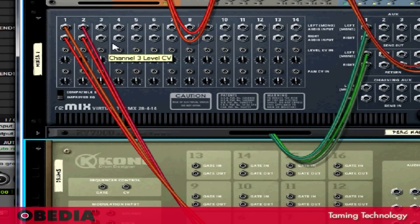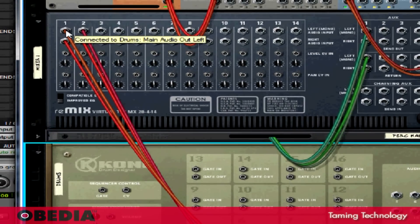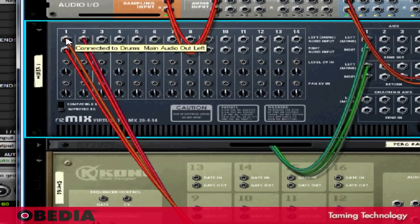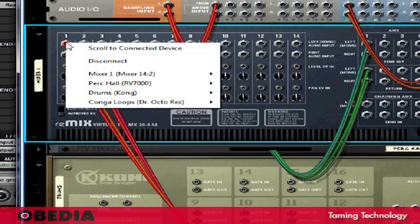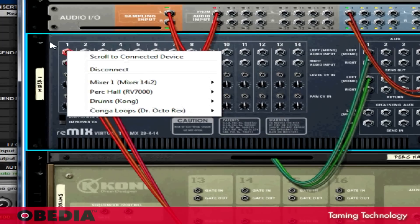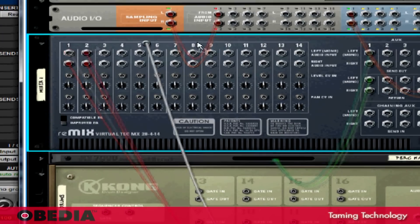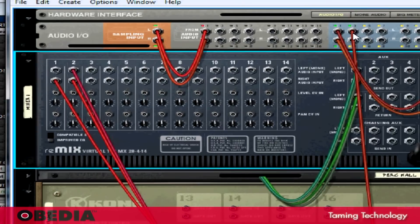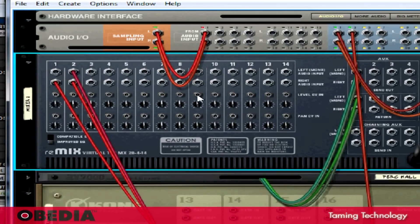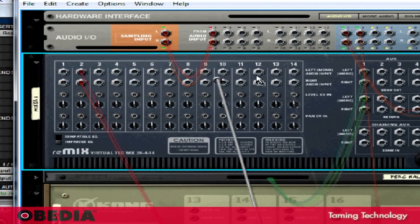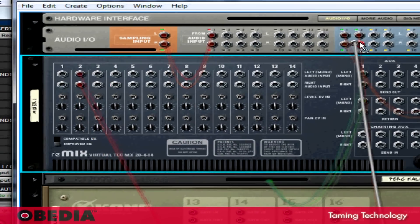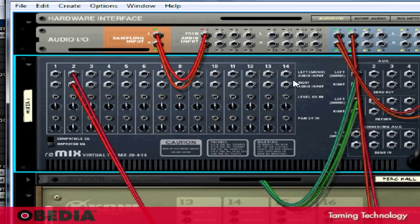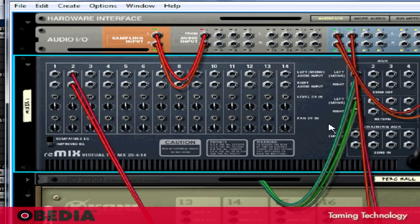Now what I'm going to do is reroute that. I'm going to start with one channel, and I'm going to drag it and drop it into Channel 3 on the hardware interface in Reason. I'm going to do the same for the second channel. I'm going to drop it into Channel 4 on the Reason hardware audio input hardware interface.